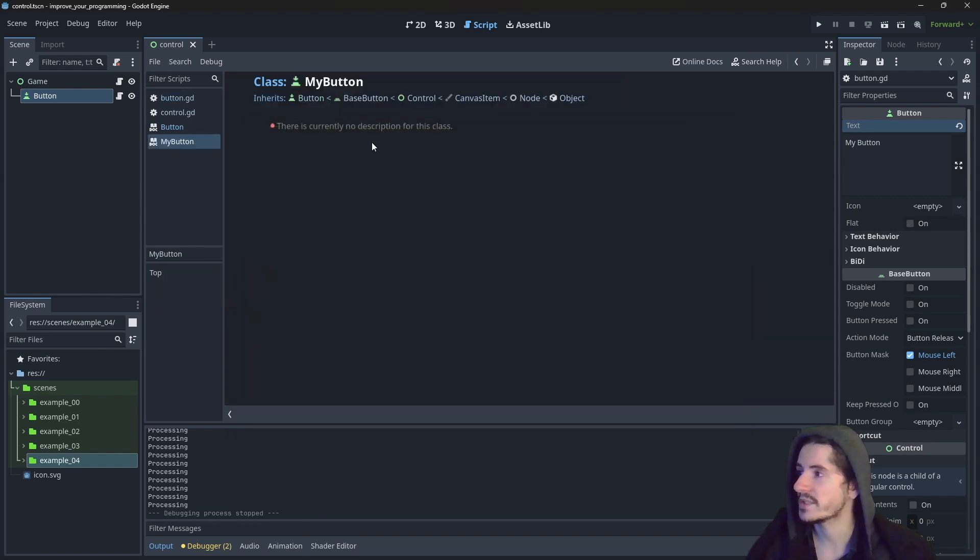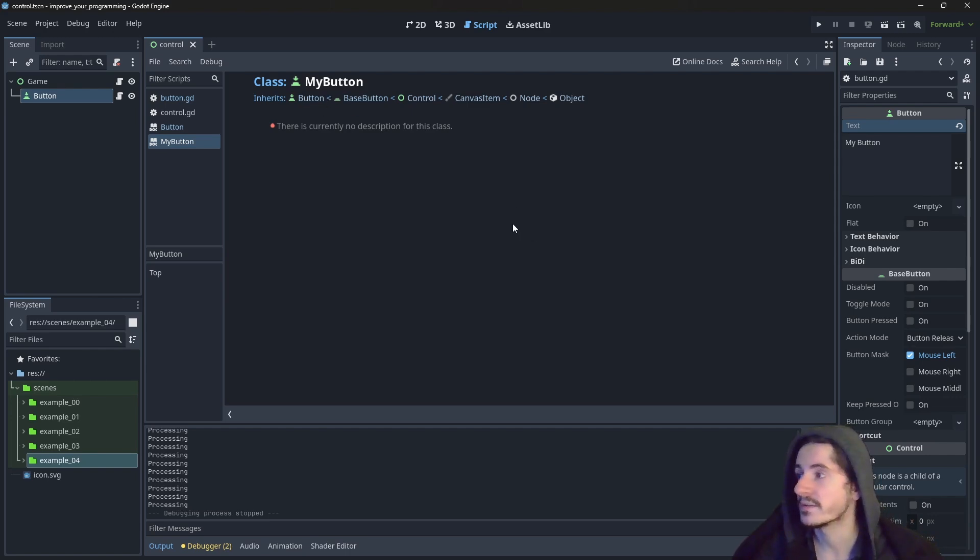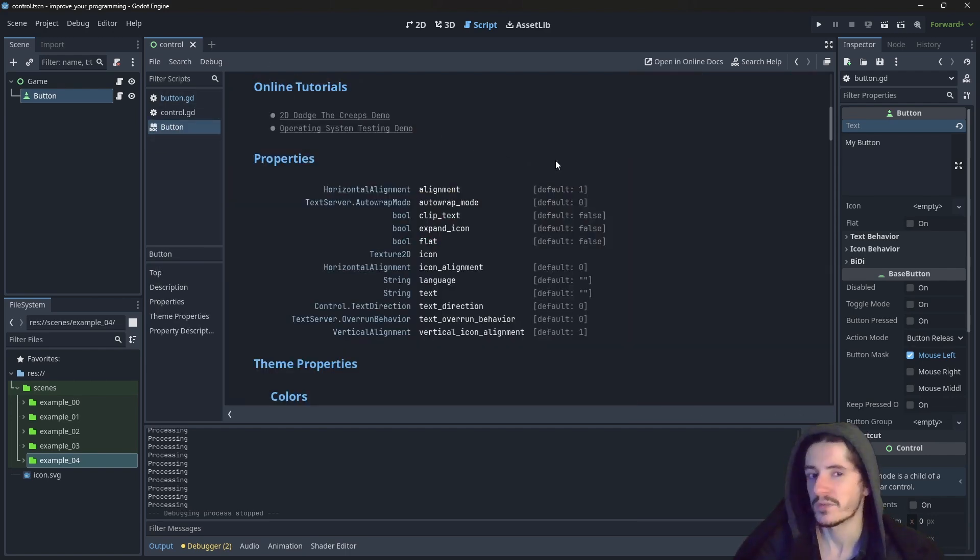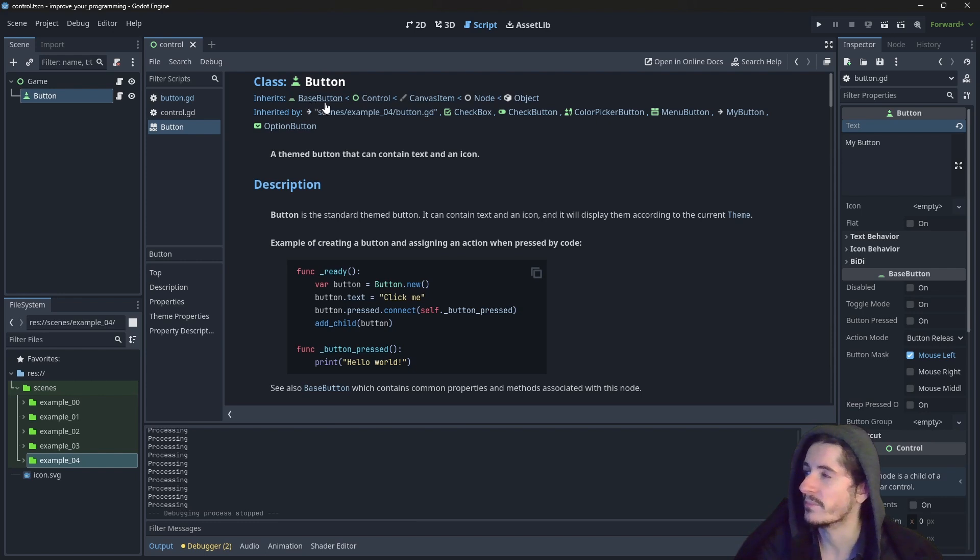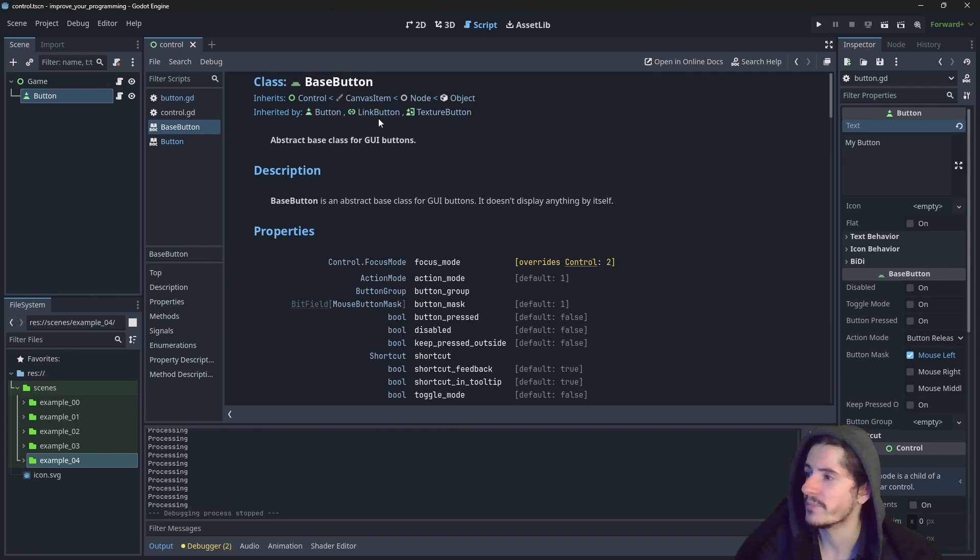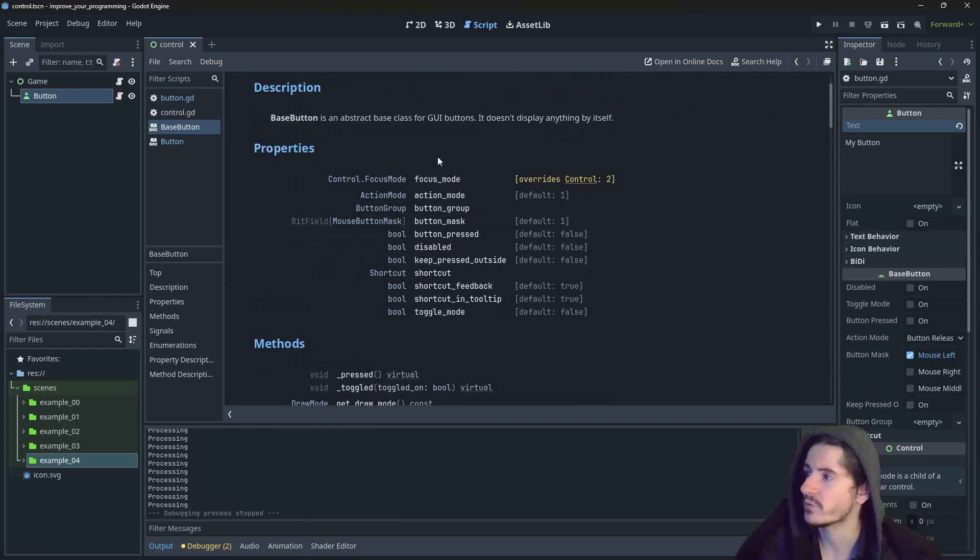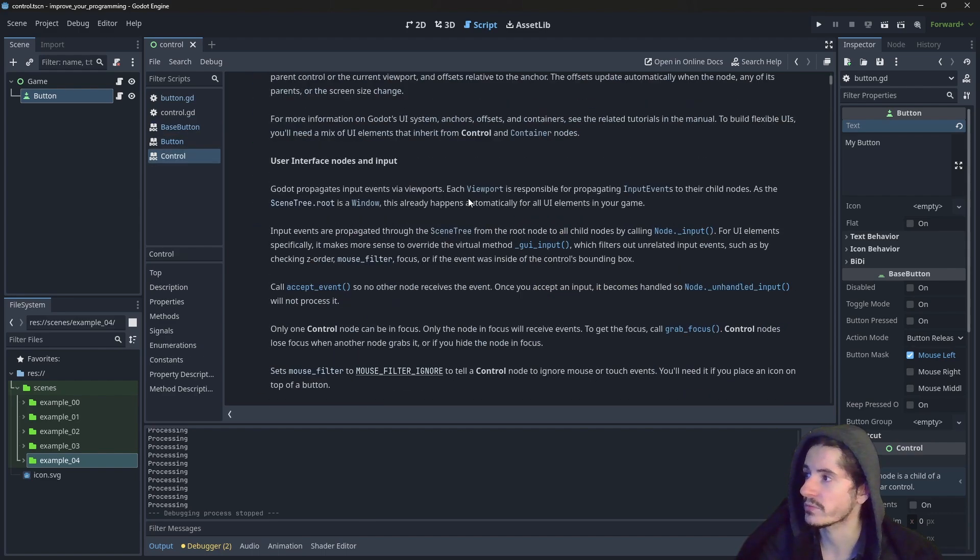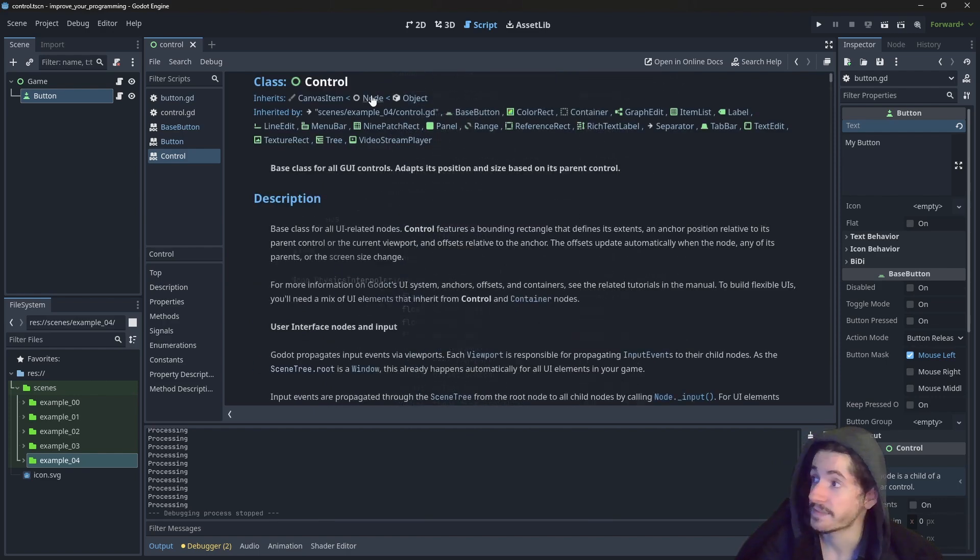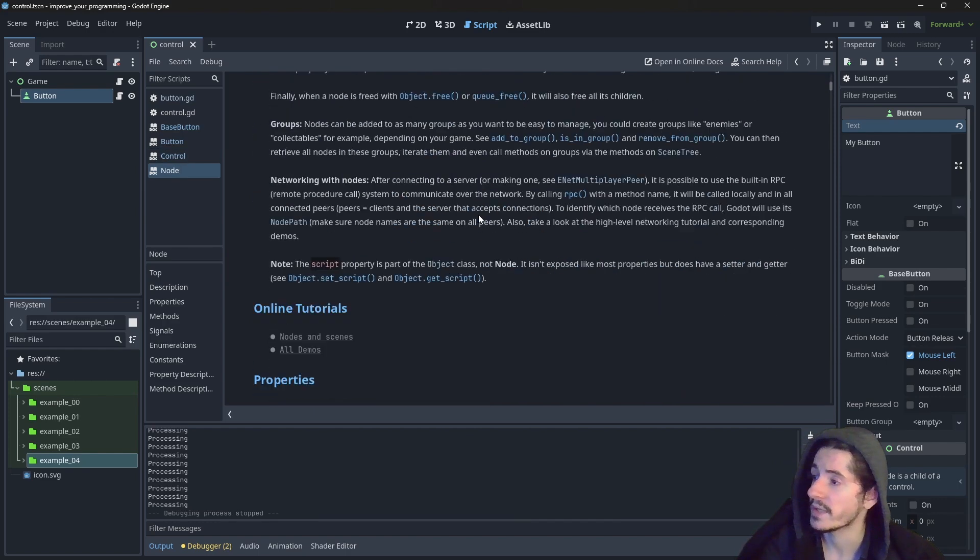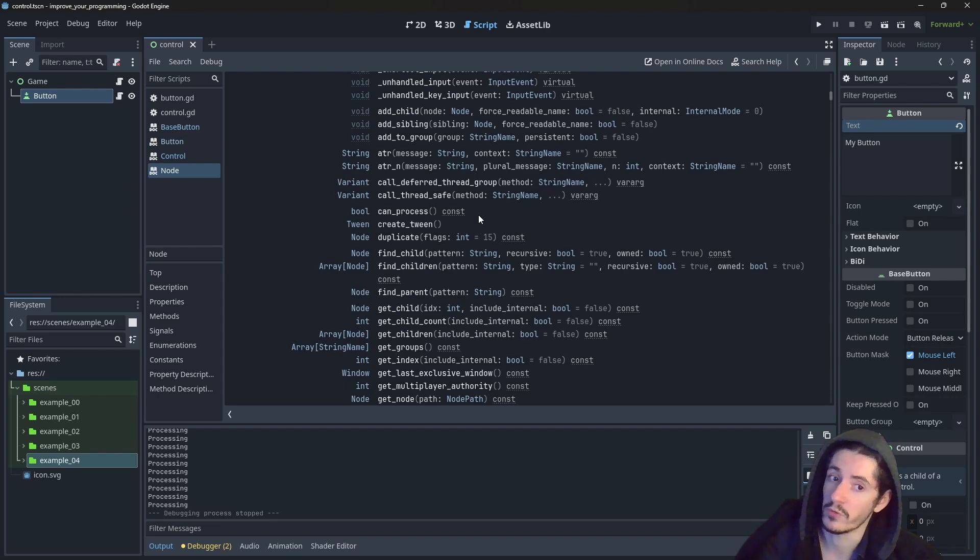So we can reach this page, which is empty because I created this class, but didn't document it. Back to the button page. If we go back at the very top, we will see that this button is inheriting from base button, control, and so on. So we can now go in base button and see that we do have even more properties and even more methods. Same for control, even more properties and even more methods. Same for node, even more properties and even more methods.